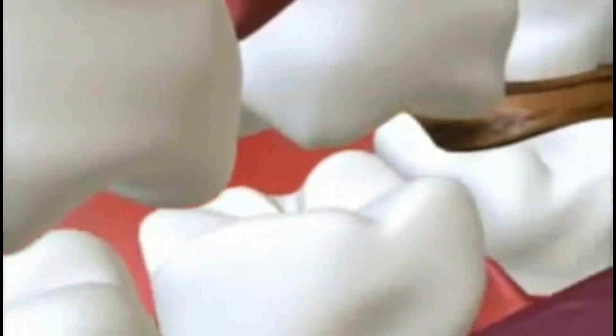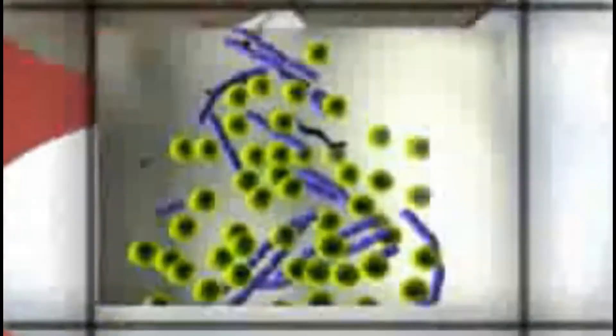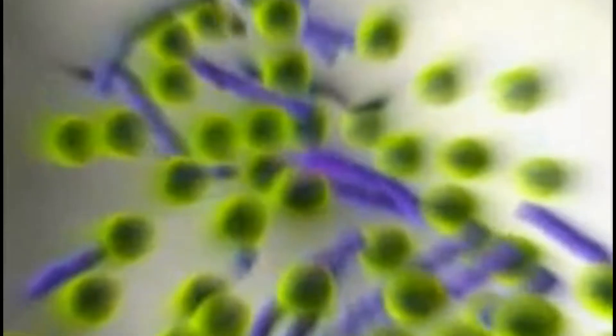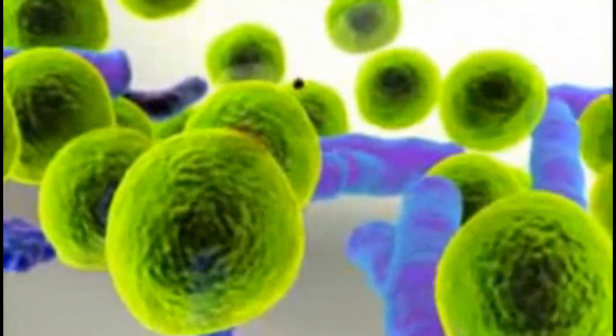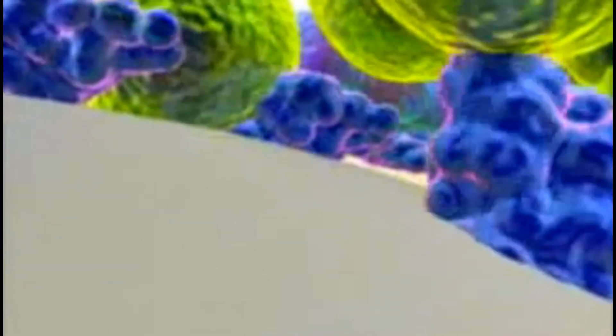Dental cavities, or caries, is one of the most common of all disorders. It is an infection caused by a combination of carbohydrate-containing foods and bacteria that live in our mouths. When these bacteria find carbohydrates, they consume them to produce acids. The acids demineralize the hard parts of the tooth — enamel and dentin — and eventually reach the pulp chamber. The bacteria are contained in a film called plaque, which begins to accumulate on the teeth within 20 minutes after eating.